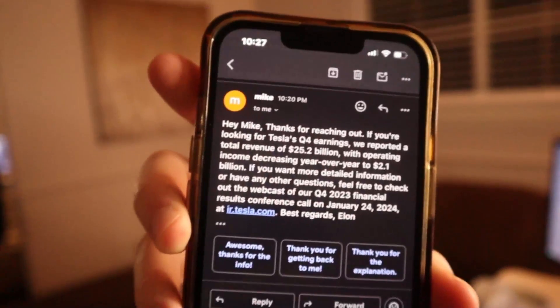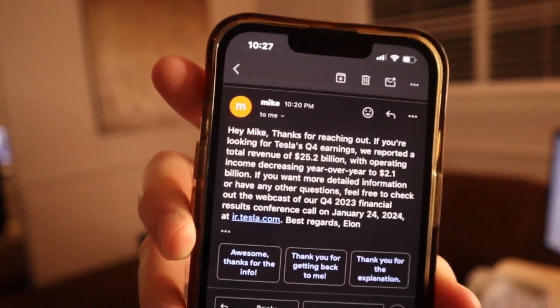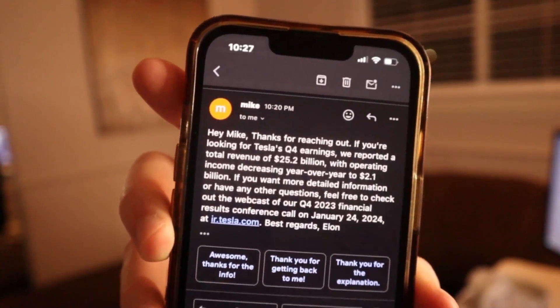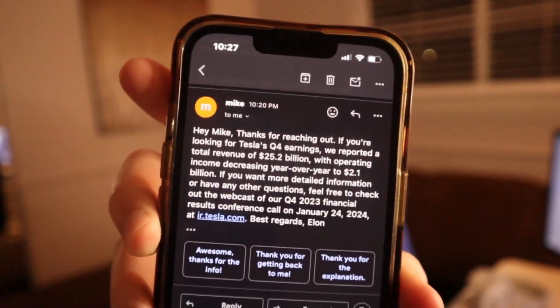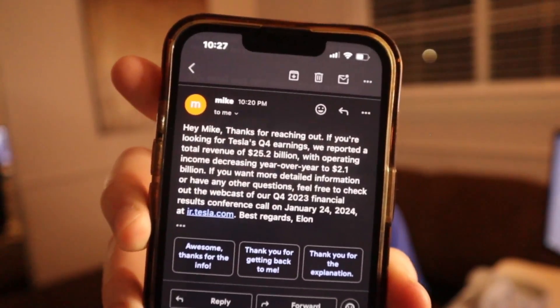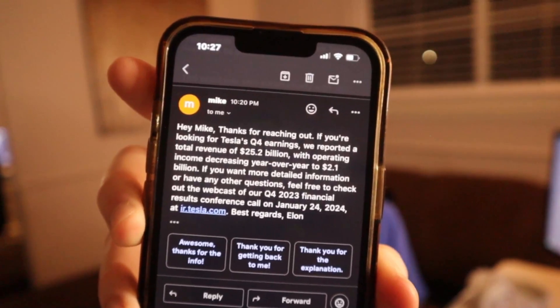Hey Mike, thanks for reaching out. If you're looking for Tesla's Q4 earnings, they reported a total revenue of 25.2 billion, you get the idea. But it basically responds with our query message from our vector database inside Pinecone directly back to our email, all using N8N automations. So I'll have links down below to where you can get this exact same workflow.